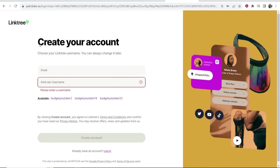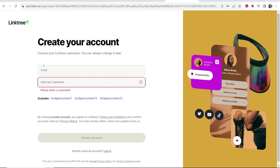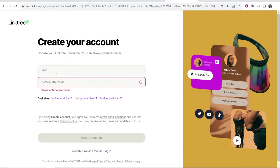Once you've done that you'll be redirected to this window where you can create your account. You need to enter in an email and a username. Now the username is important because this username is going to show at the end of your Linktree link. Your link is going to be Linktree forward slash then your username. Try and make your username as clean and as brandable as possible.